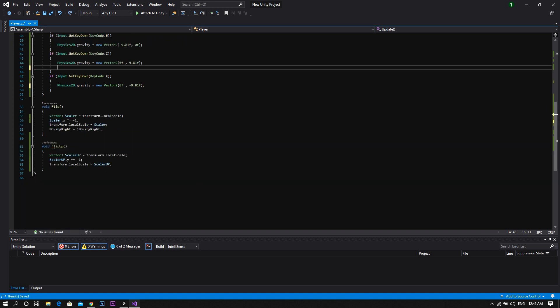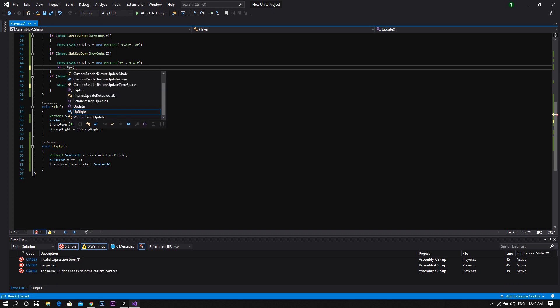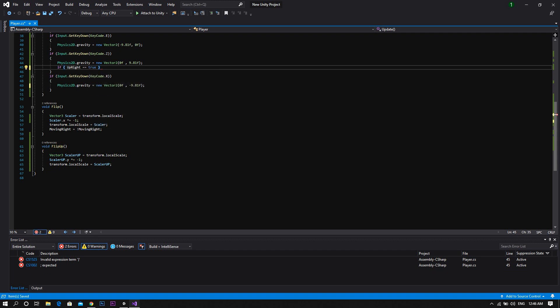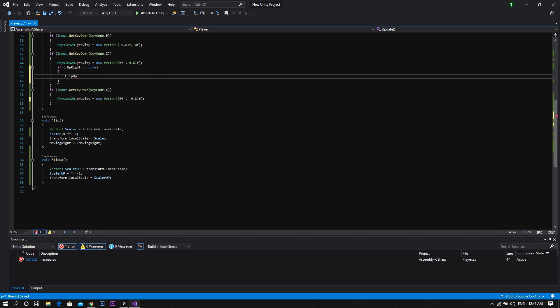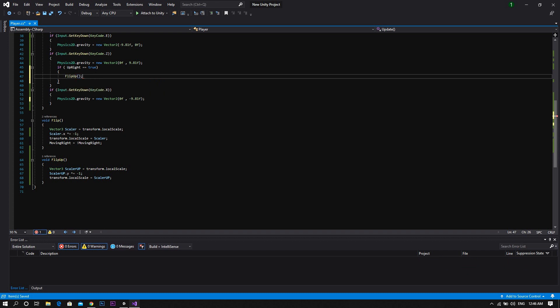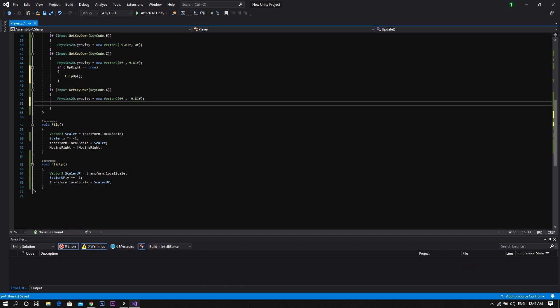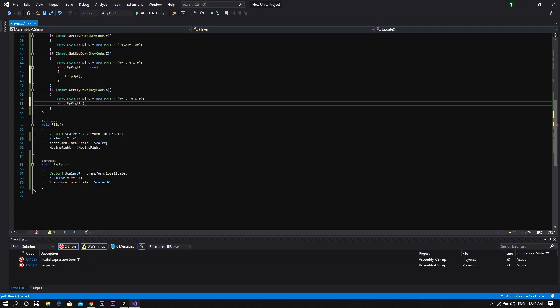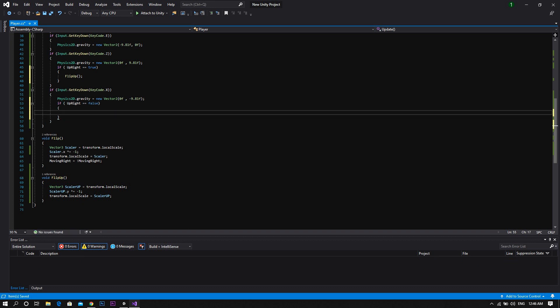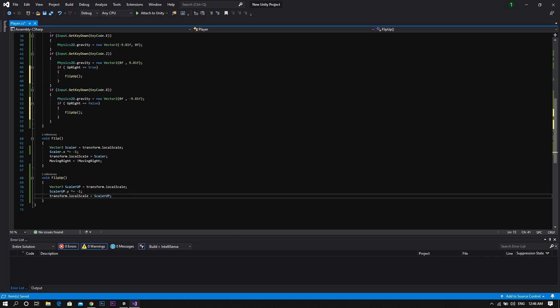When walking on the ceiling, we'll want to check that the upright bool is set to true. So for walking on the ground, instead of being if input dot get key down and then the keycode you chose, we'll want to also check for the upright bool to be false. And to ensure that the value changes by changing the position from ceiling to ground or ground to ceiling.